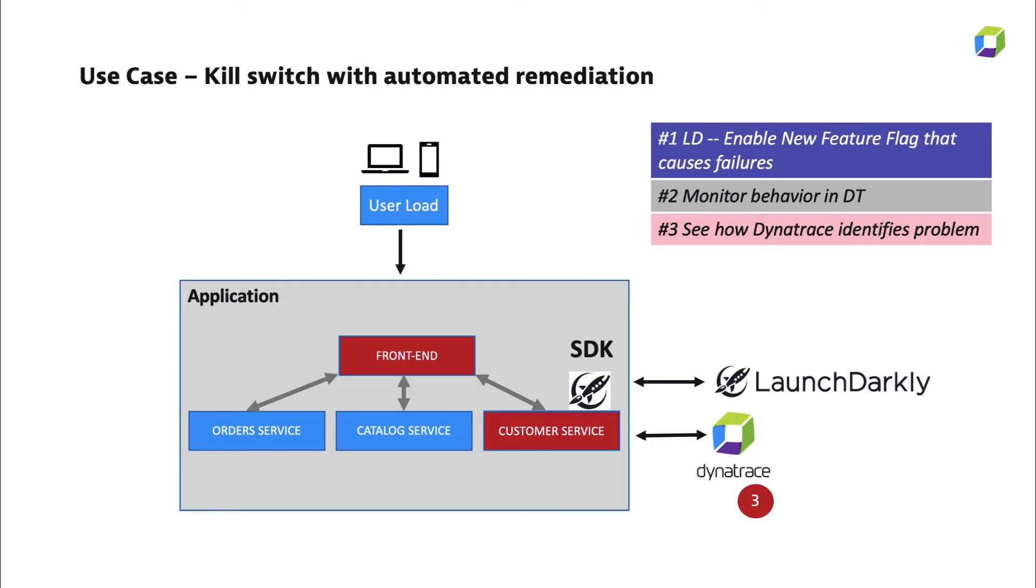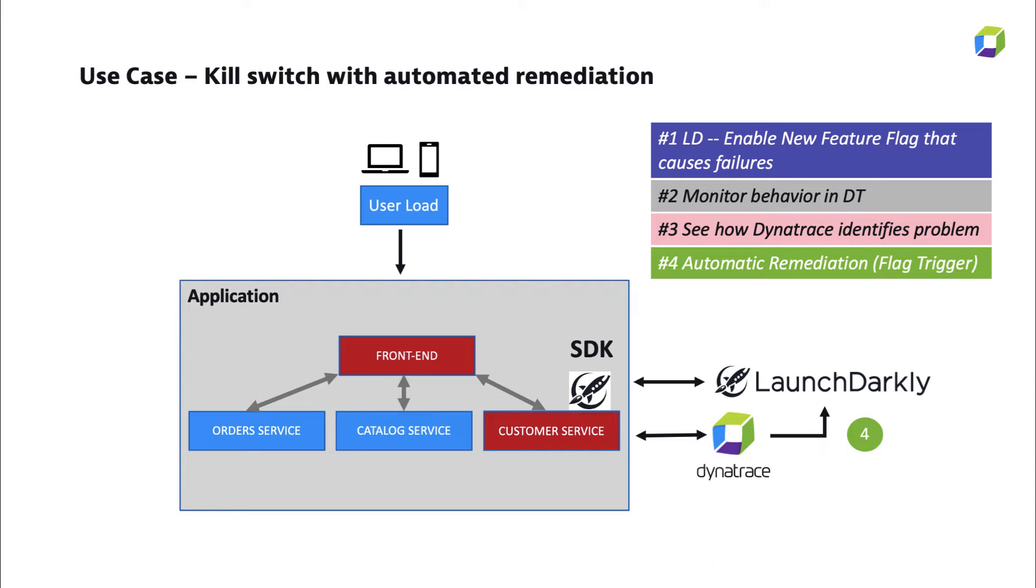Dynatrace is going to monitor it and then when it sees a problem it's going to open up a Dynatrace problem card and then it's going to trigger an automatic remediation using a LaunchDarkly flag trigger. When this is done, things are going to go back to normal.